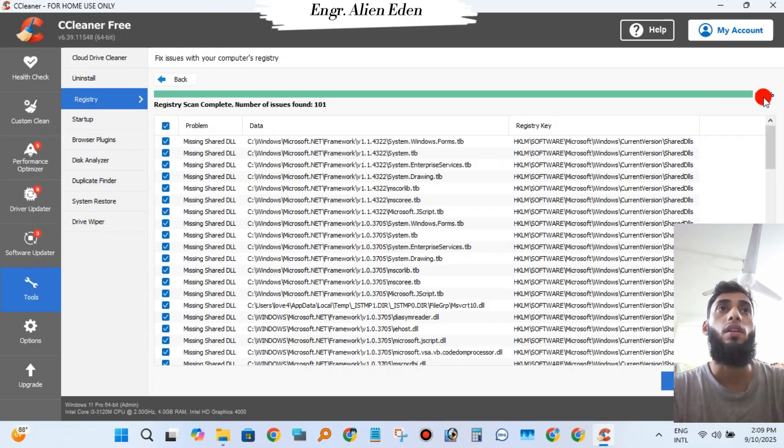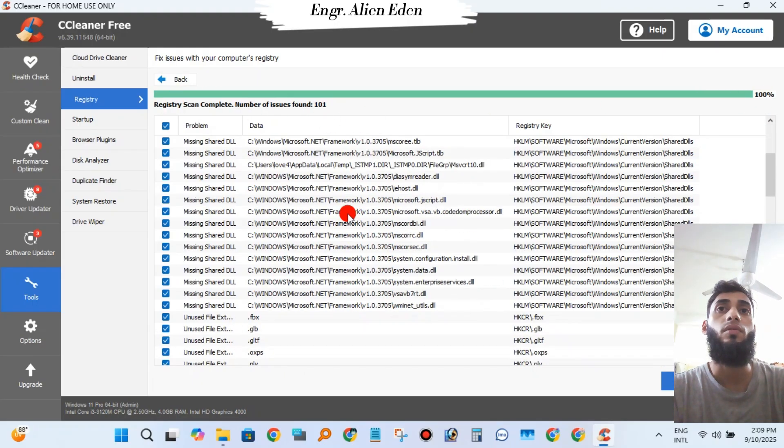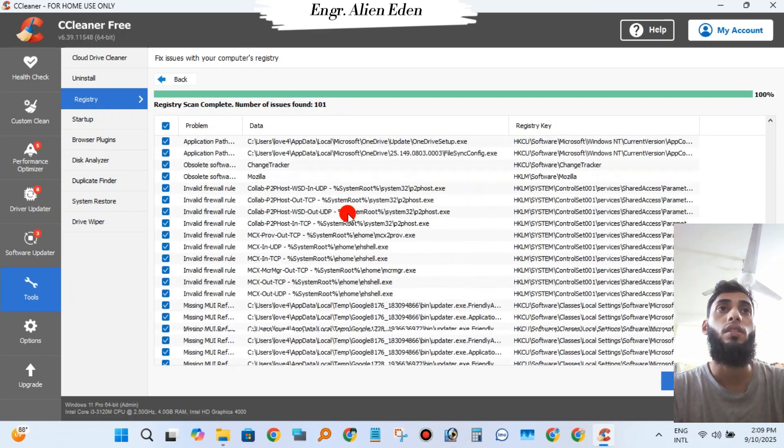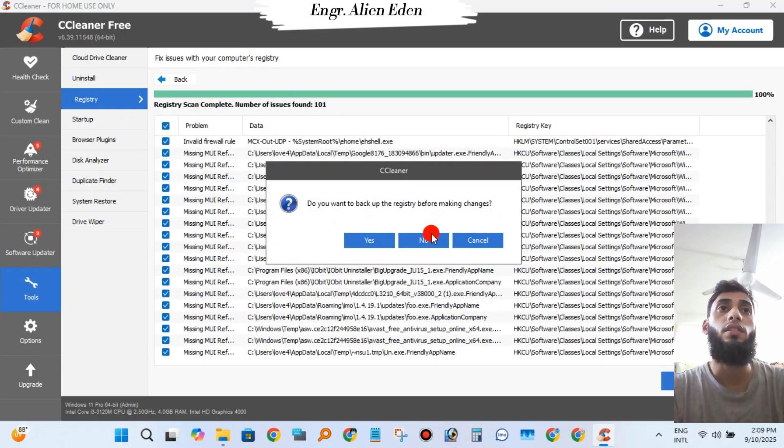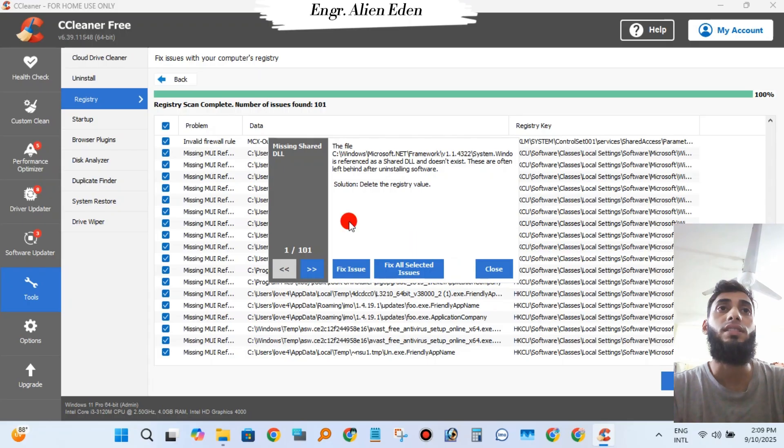101 issues found. Click Review Selected Issues, then click No, and select Fix All Selected Issues. Then close.